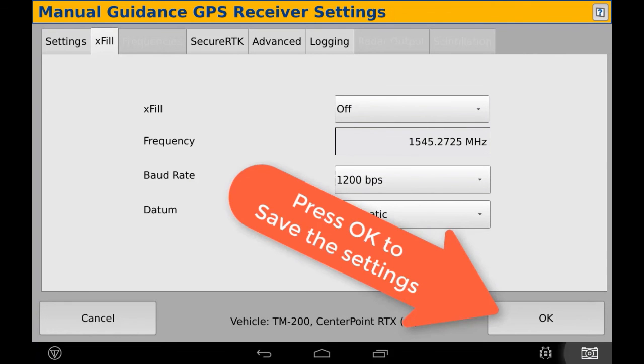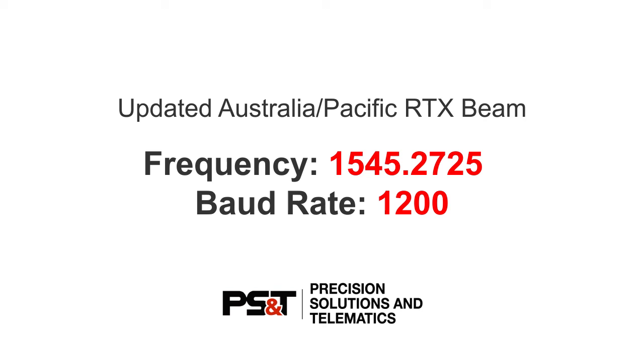Once those settings are correct, press OK. You'll now be free to use the display as you were before.